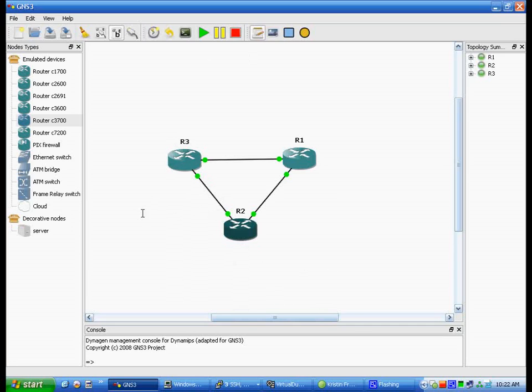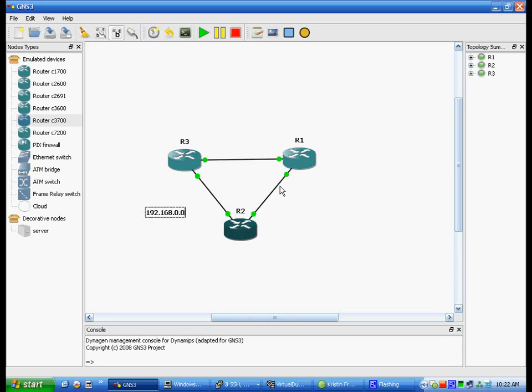And it'll say at the bottom FA 0-0 is connected to Router 2. So let's say we wanted to make that 192.168.0.0 slash 24 just to make it easy.